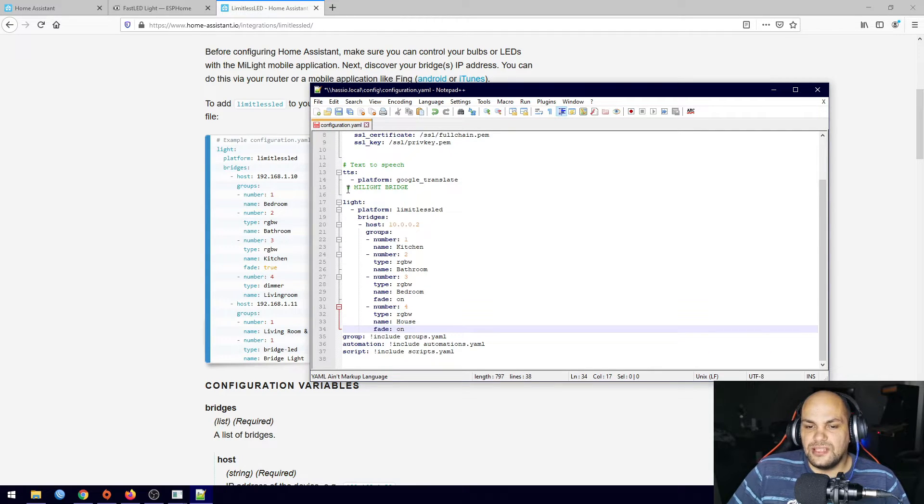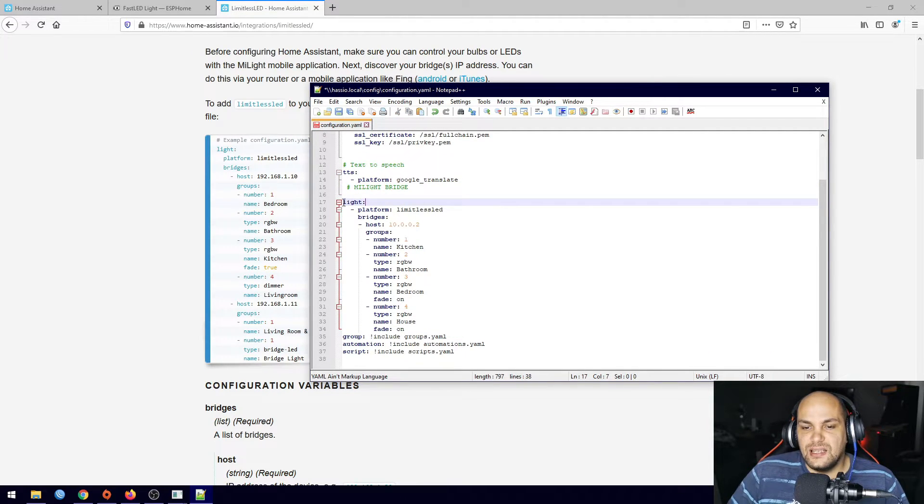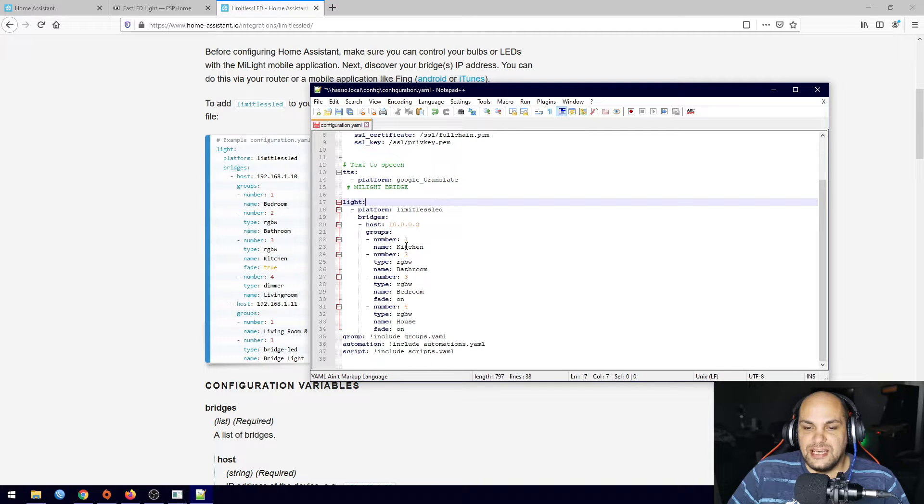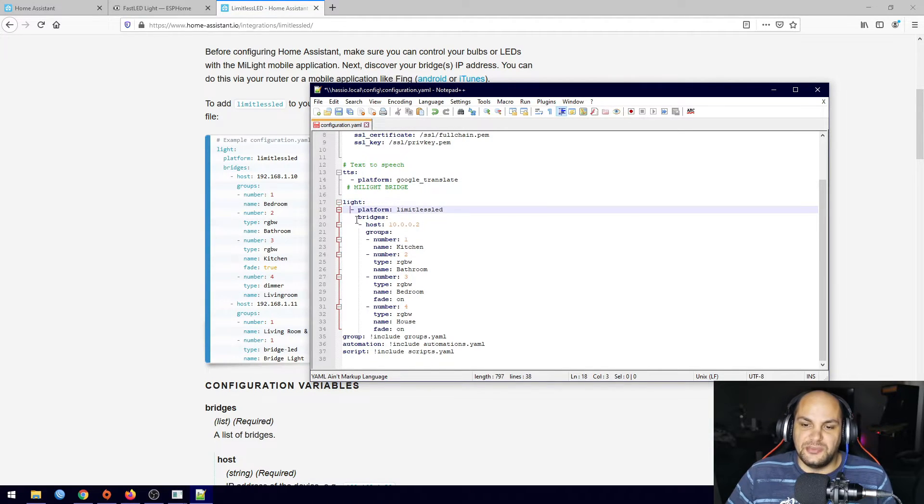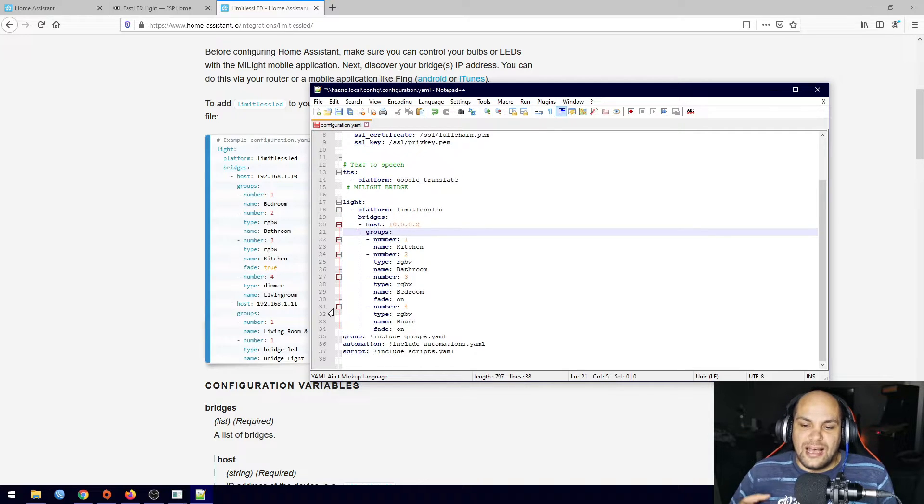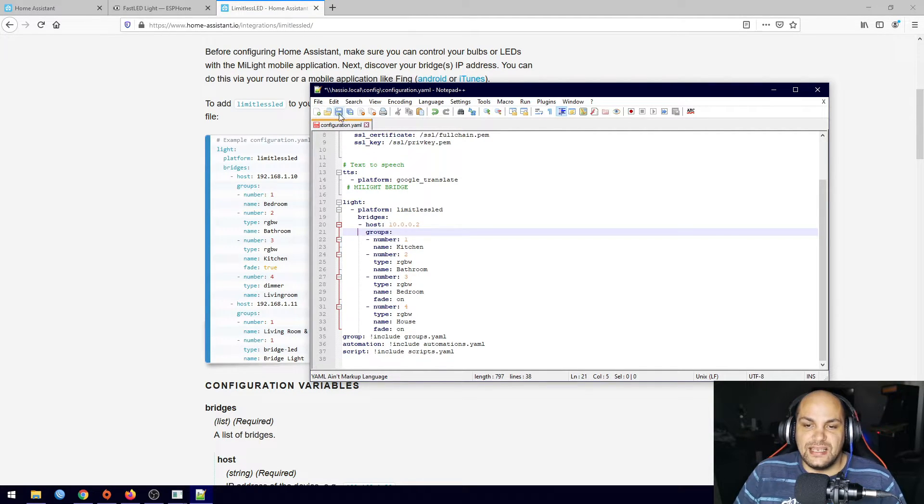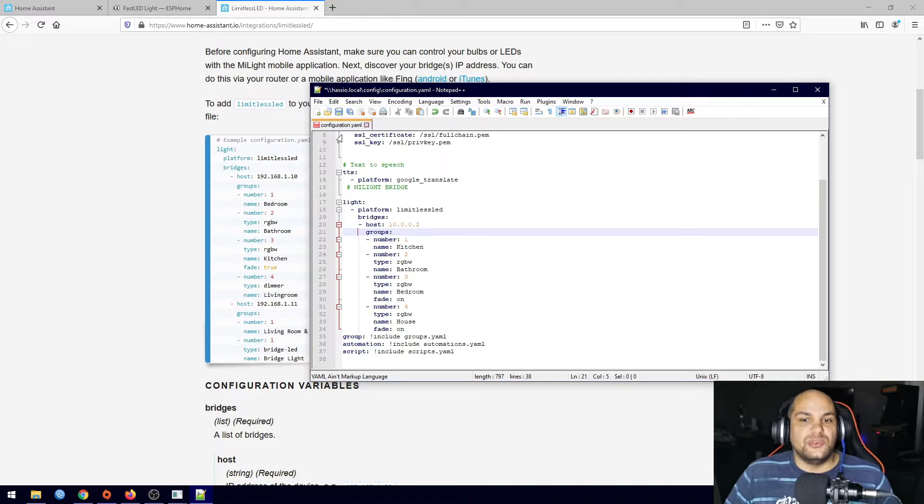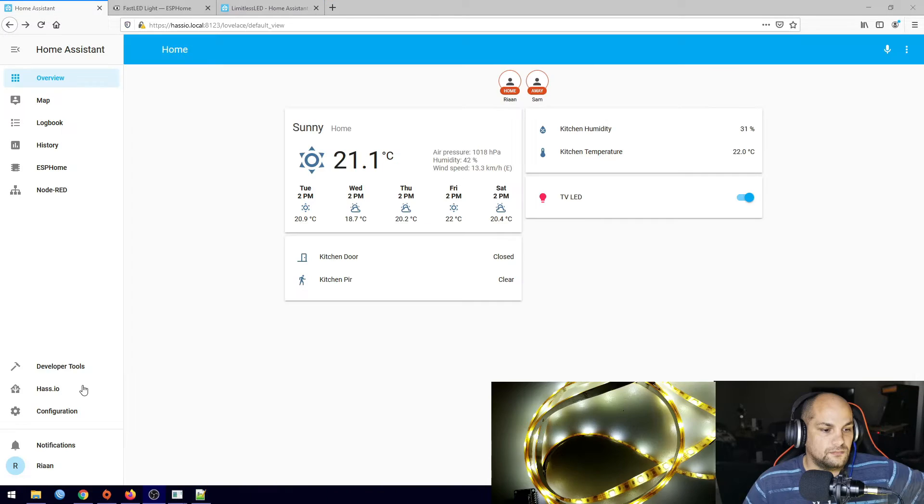And there we go. So I just added the text in here that says it's my light and then added in that information. Now the formatting needs to be correct as well. So once you have all that information in here you can go ahead and hit save and then we need to restart Home Assistant.